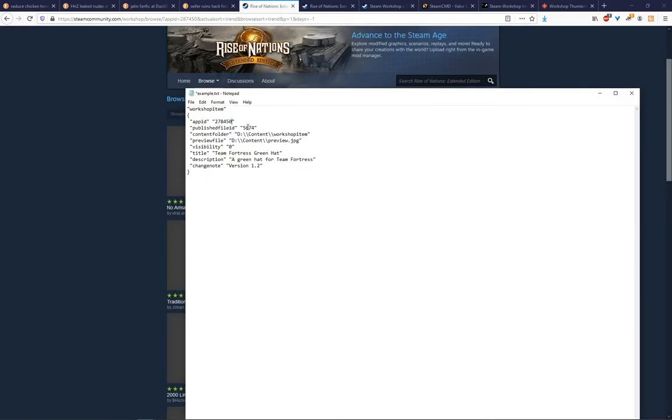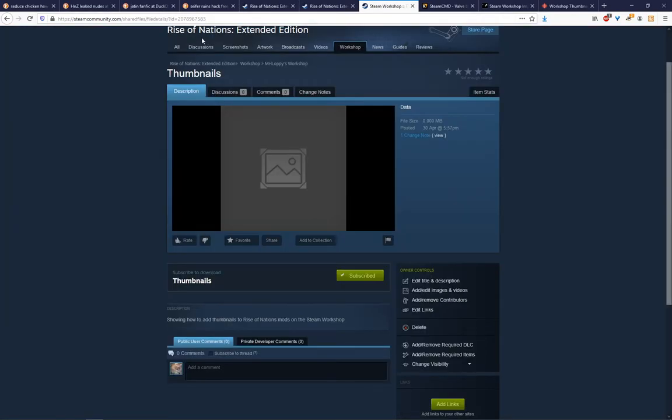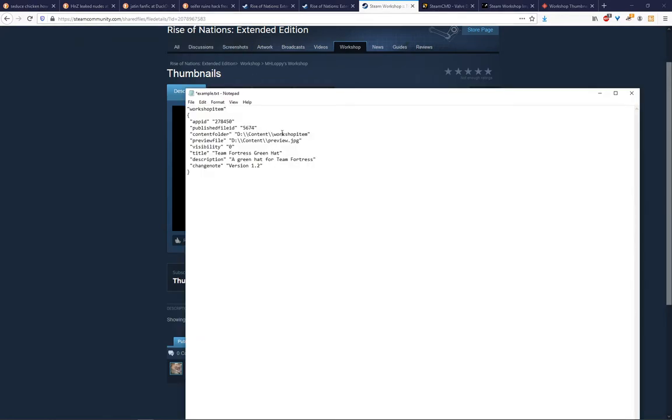The published file ID, that's the mod that you just published. In our case, it's this. I'm just going to punch that in, 2078967583.